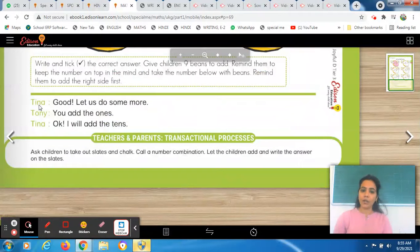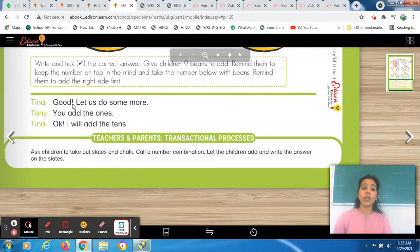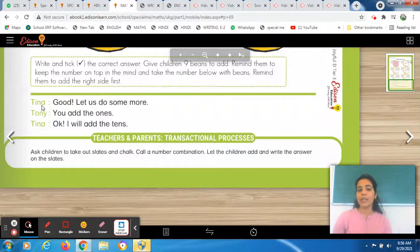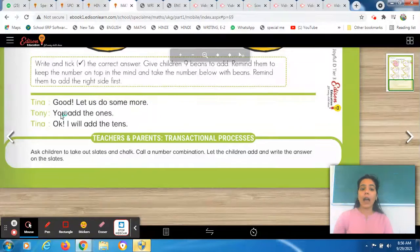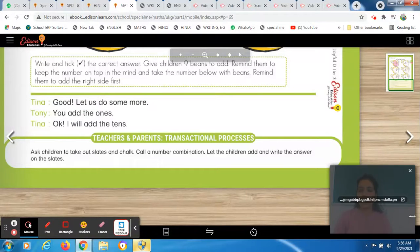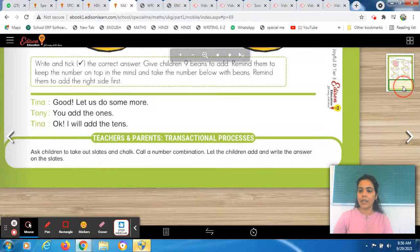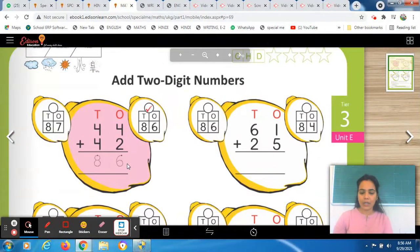There is a conversation between two friends who are doing the same worksheet. Tina said, let us do some more. You have done the same concept on the previous worksheet too. Tony said, add the ones — start with the right-hand side. Tina said, okay, I will add the tens. So Tina solves the ones side and Tony solves the tens side. They keep the biggest number in mind and add the smallest number by putting beans over there.